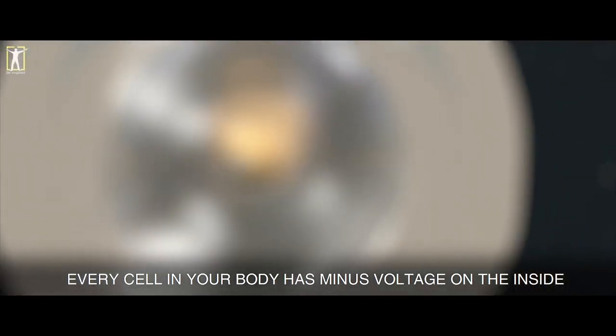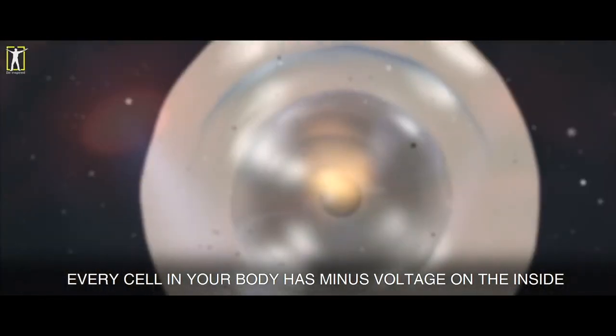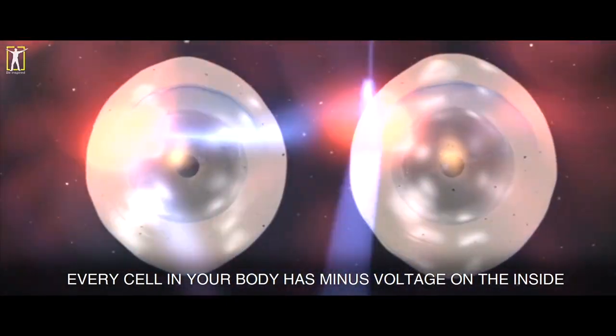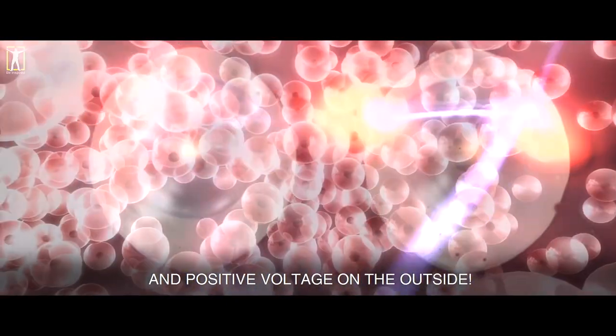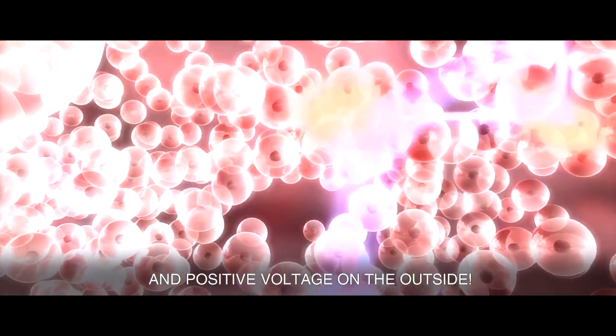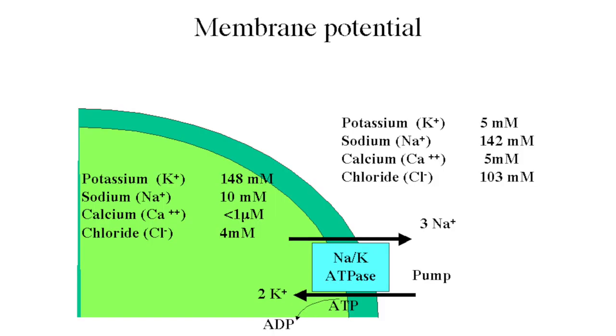Every cell in your body has minus voltage on the inside and positive voltage on the outside. Ah yes, some high school biology coming in. Cells are negatively charged on the inside due to a few factors, such as the difference between ion concentrations inside and outside the cell, and the presence of negatively charged proteins within the intracellular side of the membrane. But what does that have to do with anything?